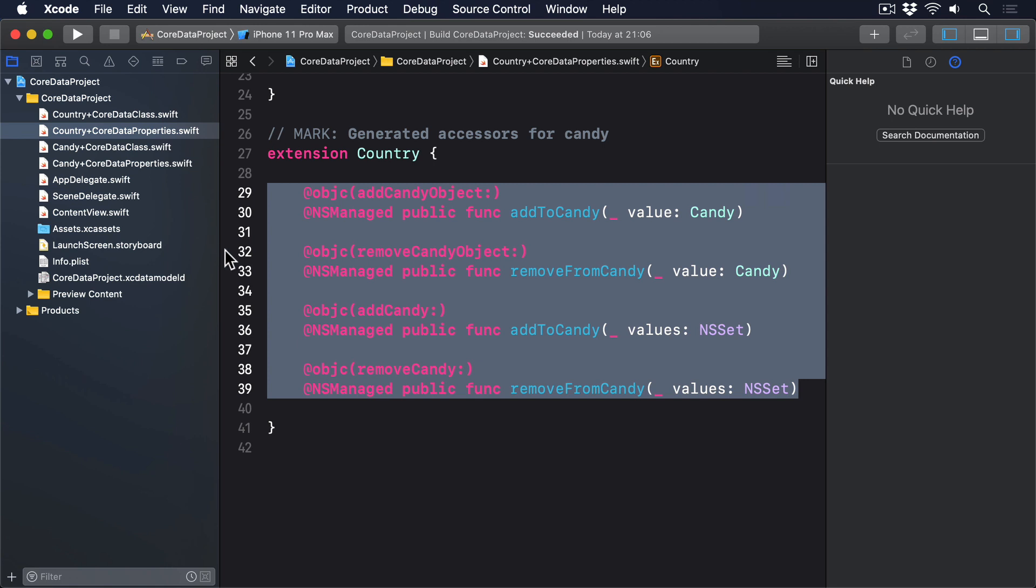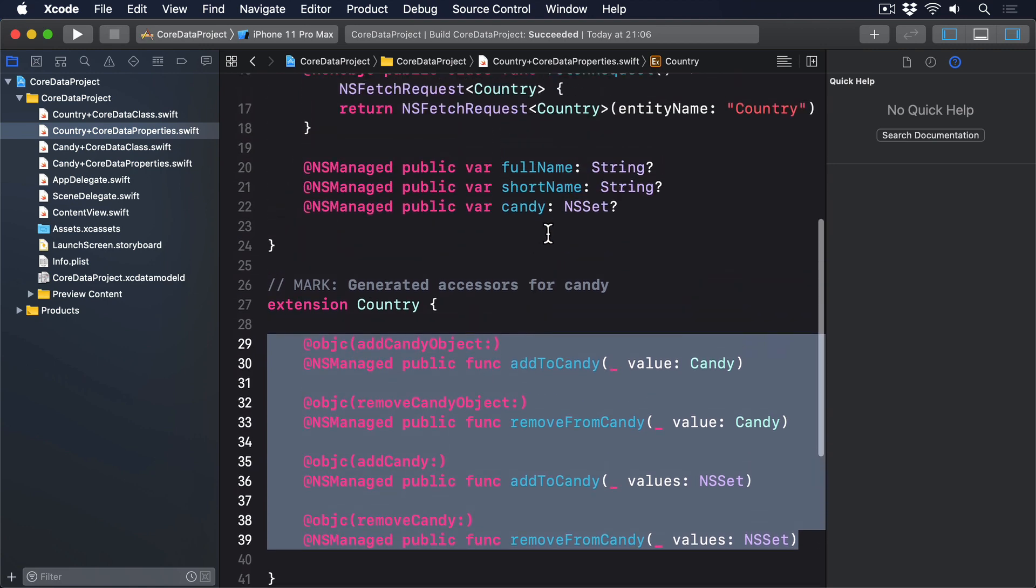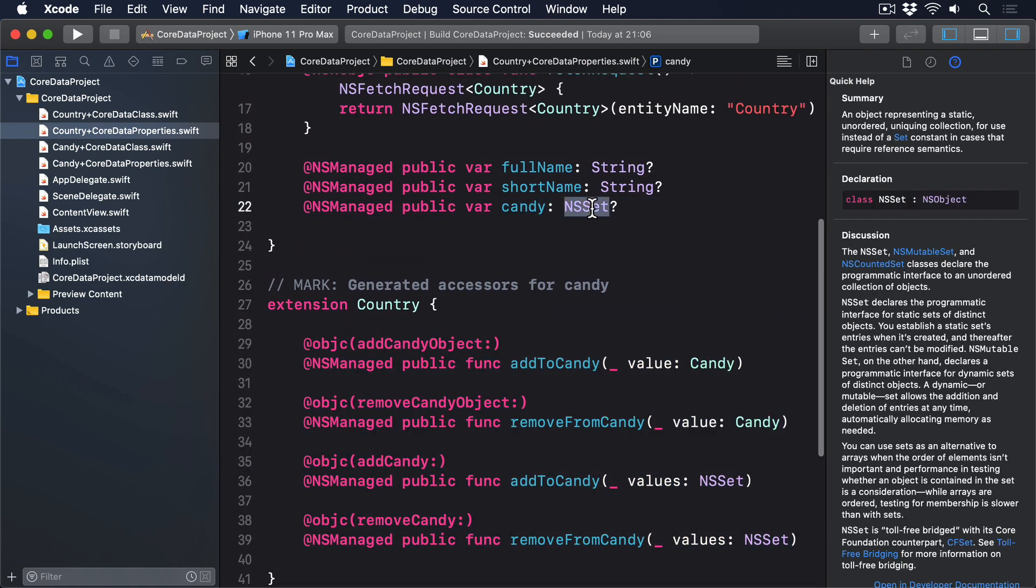Previously, we looked at how to clean up CoreData's optionals using NSManagedObject subclasses. But here, there's a bonus complexity. The country class has a candy property that's an NSSet. This is the older Objective-C data type that's equivalent to Swift Set, but we can't use it with SwiftUI's for each.